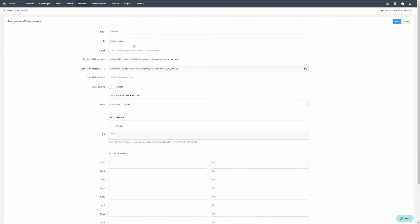Check other settings and choose the most suitable option. Event tracking, by default, is disabled. Enable it if needed.